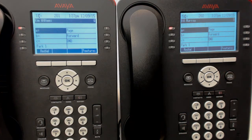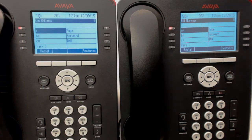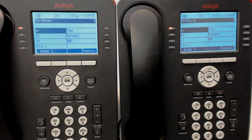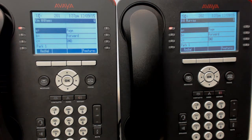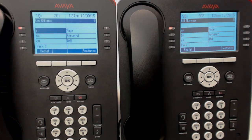Another thing we'll demonstrate is forwarding directly into someone's voicemail. Let's say you get a call and they don't really want to be bothered by this person, but you thought you'd put it into their voicemail so they can listen to it whenever they want. We'll call into the main system.